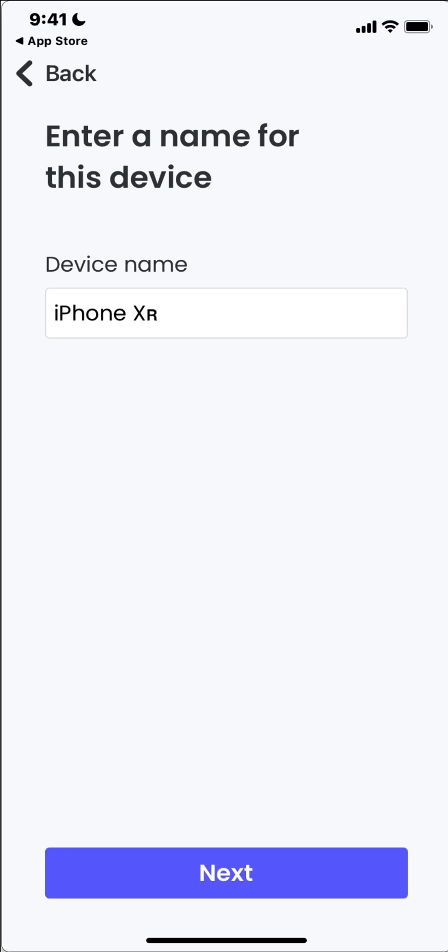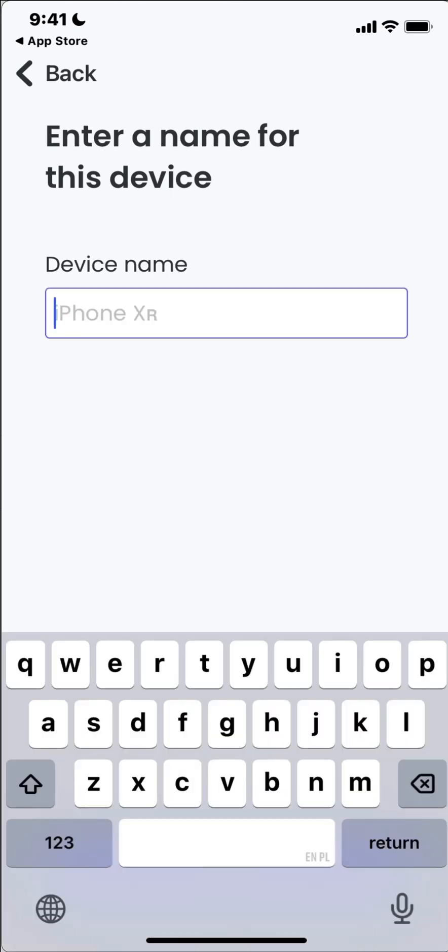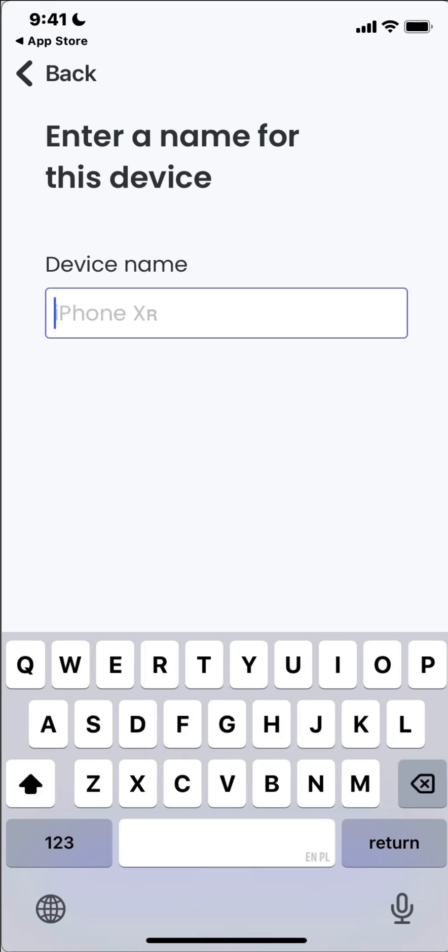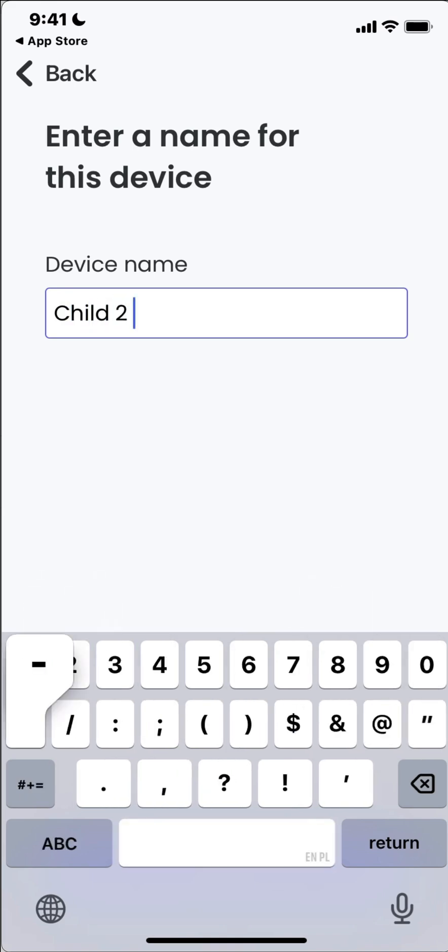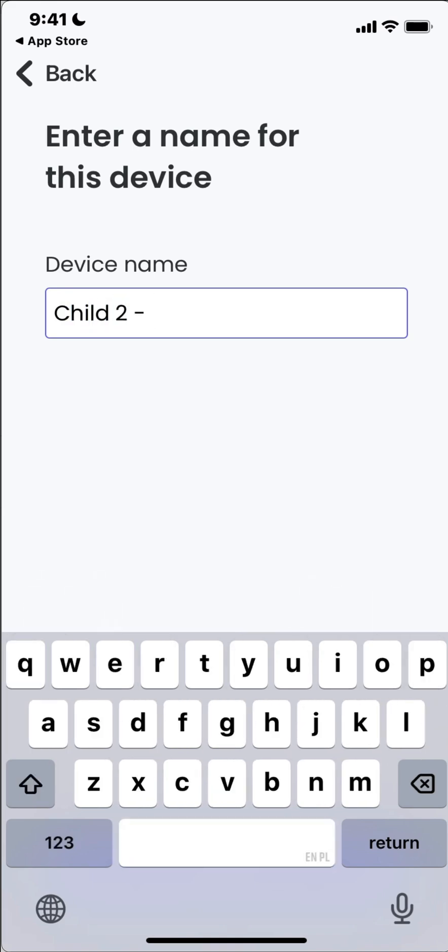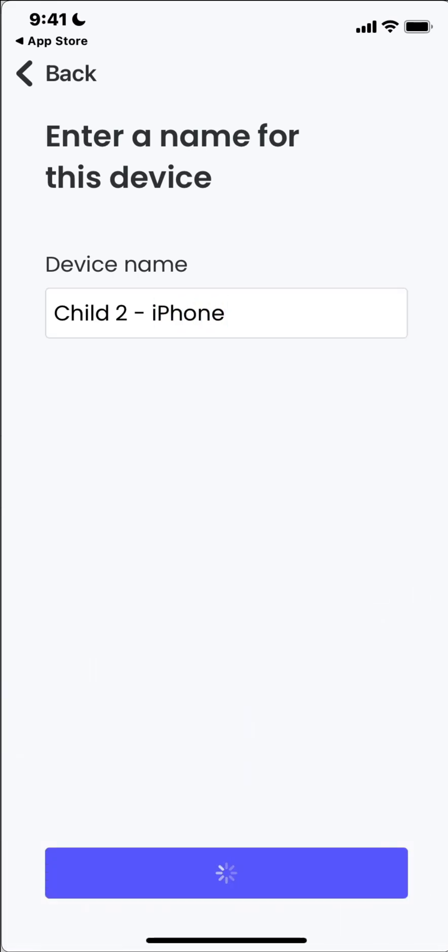iPhone name. So if you recall from the first video, instead of creating two kids for each of my daughters I actually created a kid for each device so we can manage them separately. So this one I'm going to call the generic name that I used when setting up the account. So I called this, this would be called child 2 iPhone.